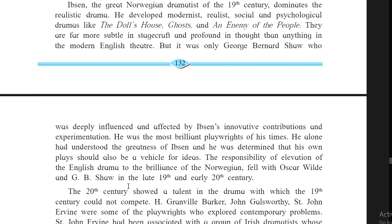In the late 19th century and early 20th century, notable dramatists include Ibsen, George Bernard Shaw, and Oscar Wilde. Their notable works from this period include The Importance of Being Earnest by Oscar Wilde, Candida by G.B. Shaw, and A Doll's House and An Enemy of the People by Henrik Ibsen.